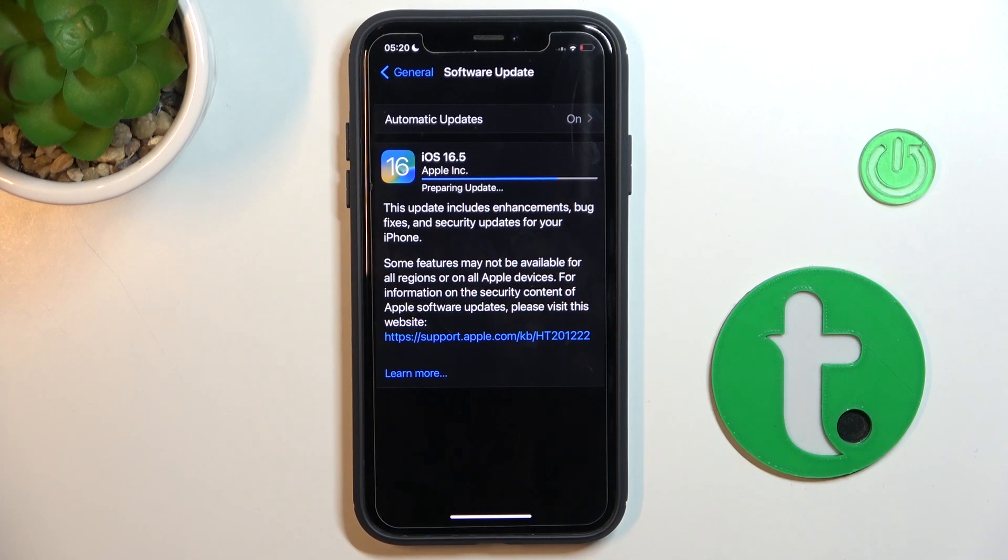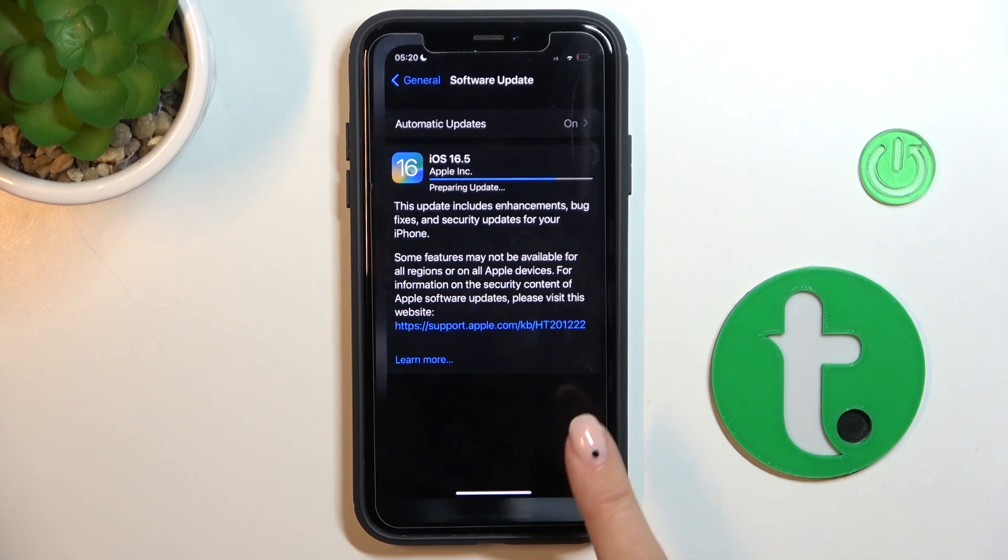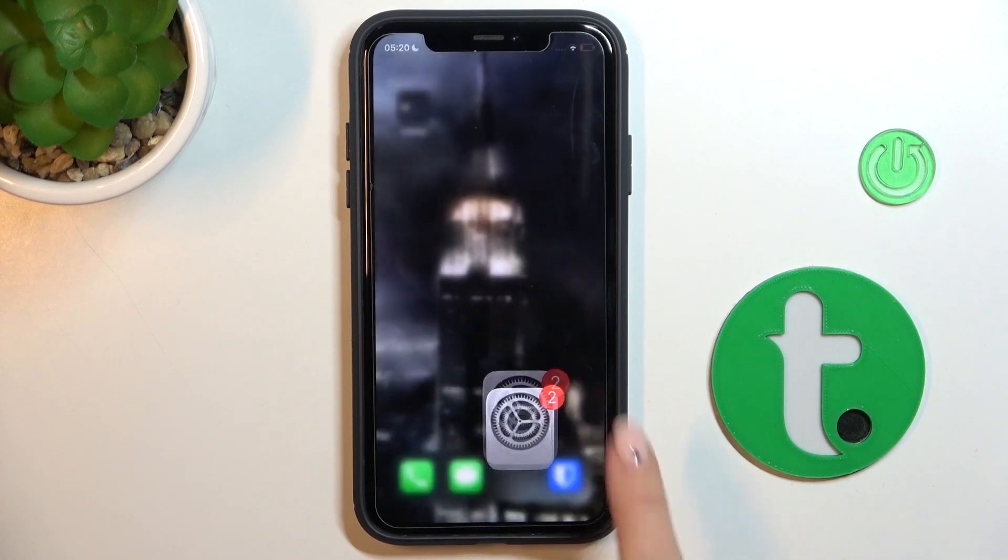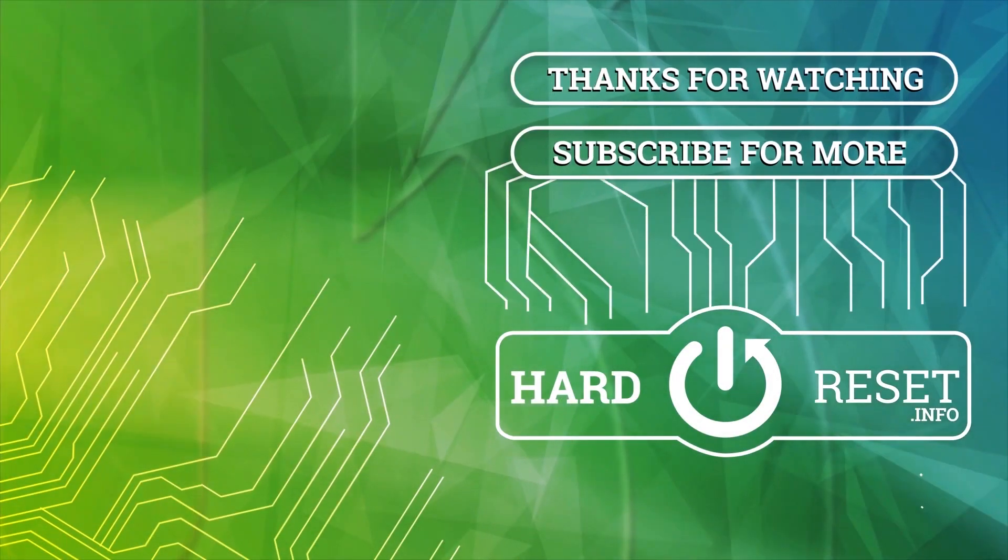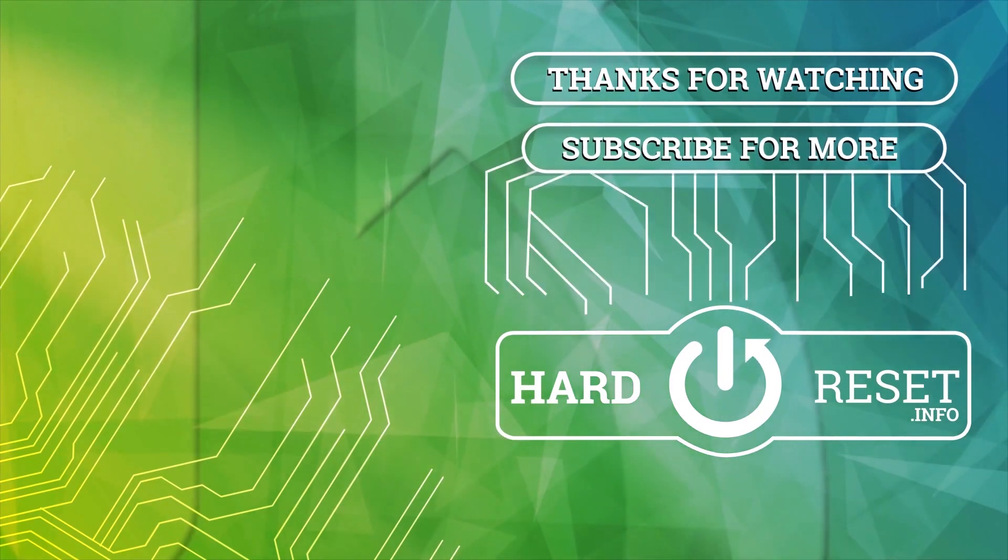So that's it. That would be all. Thank you for watching. Please subscribe to our channel and leave a thumbs up.